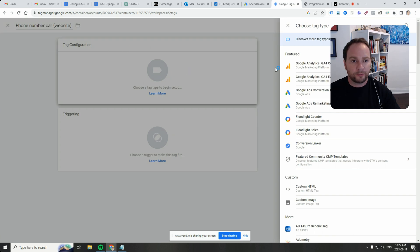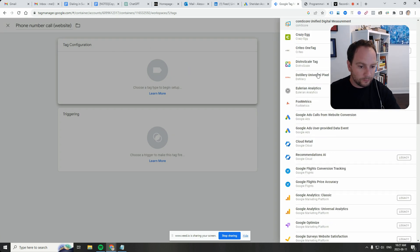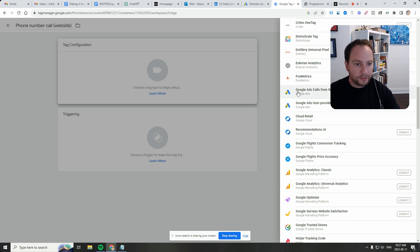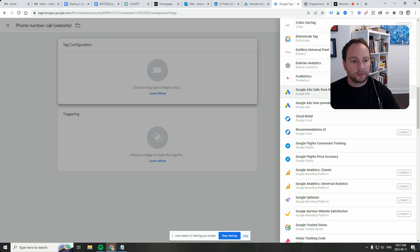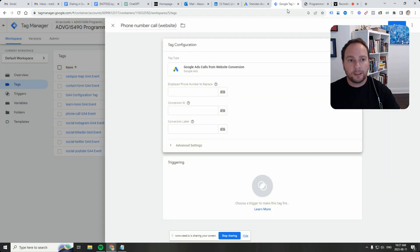And under tag configuration, I'm just going to click this. But if you scroll down to the bottom, you see this one: Google Ads calls from website conversion. Click on that. And here we go.